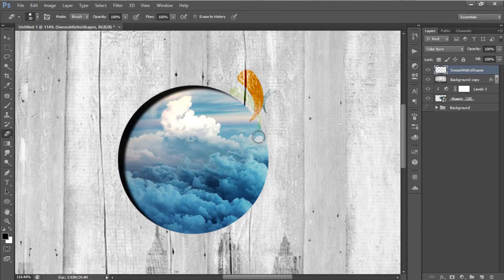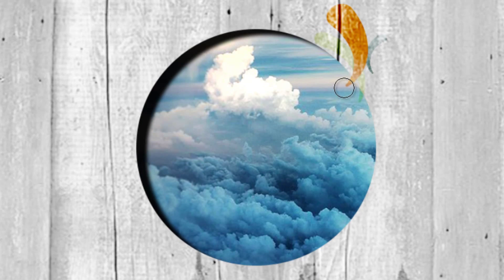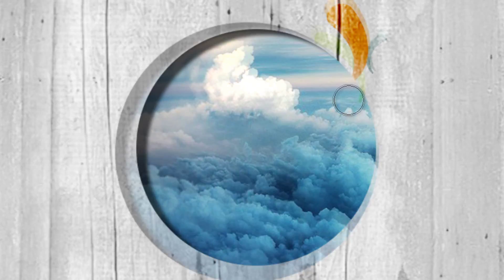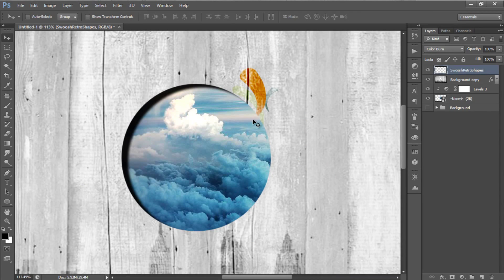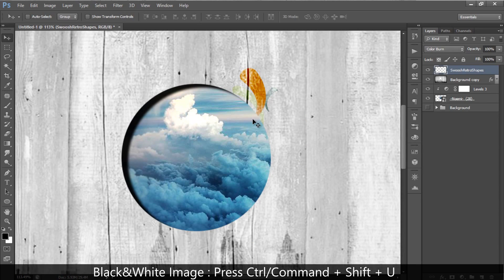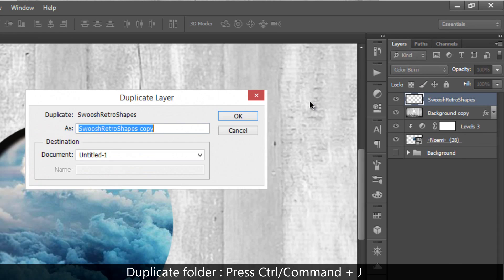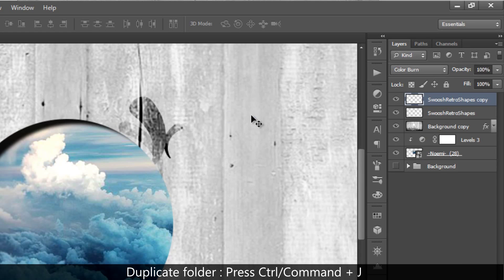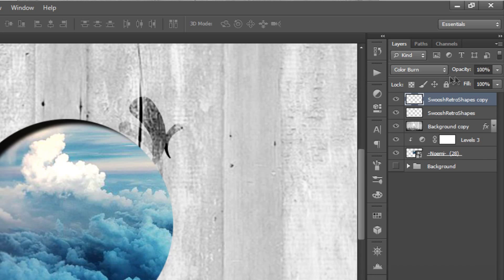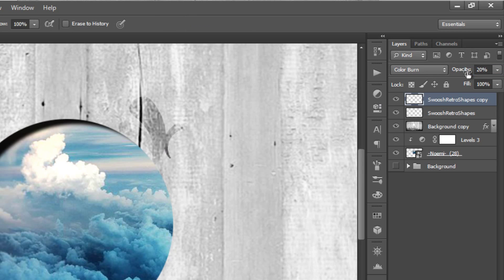Select your Eraser tool, and erase the artwork that's seen inside the circle. Next, turn the artwork into black and white image, then duplicate the artwork, and reduce the opacity of the copied artwork to around 20%.